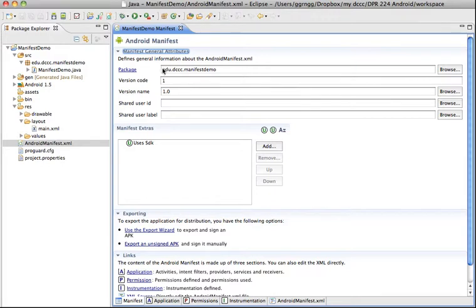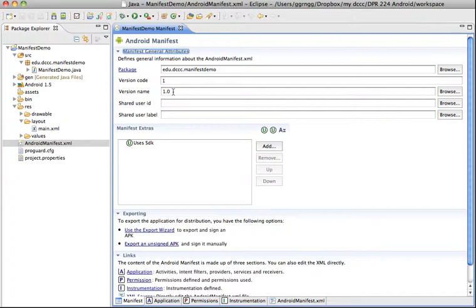So you can see here we have the package name that was identified when the app was created, the version code and the version name. The version code is the internal version code and then you have the version name which is the one that's actually seen by the user.